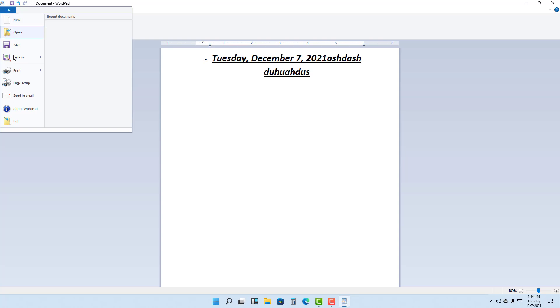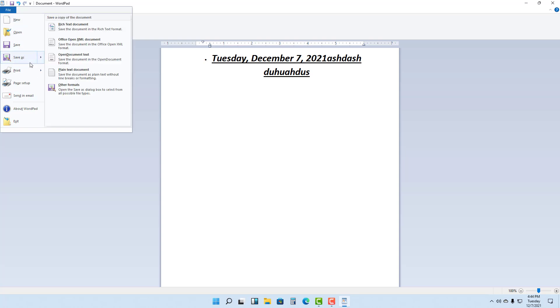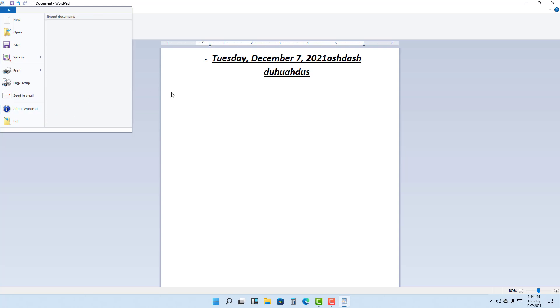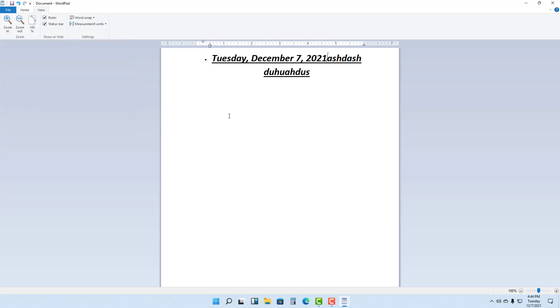On the file menu, you have an option to save this file right here, or you can use the save as to save the document in different format as well. And you can even send this out in email if you want to, as you can see.